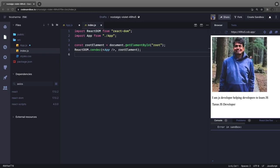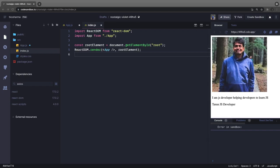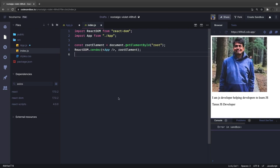Hello everyone and welcome back. This is another webinar and today we are going to talk about how to style React components. If you are already writing React apps then you already know that there are many possible ways - either you can write inline styles, you can use styled components, you can write CSS, or you can use a totally different approach.